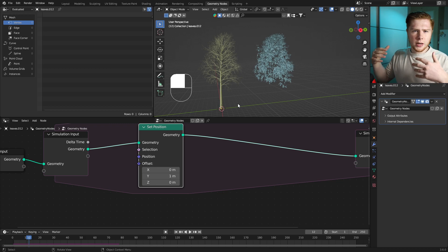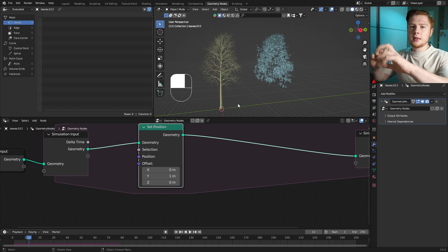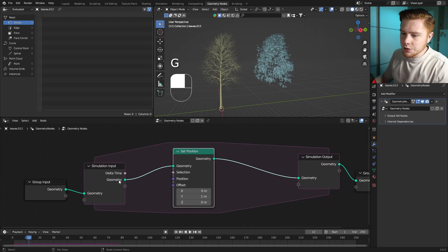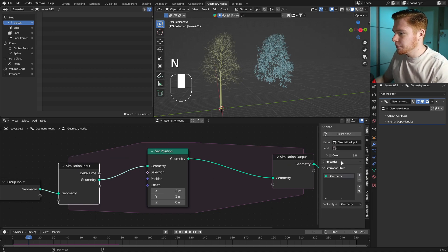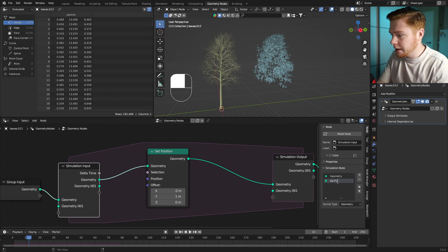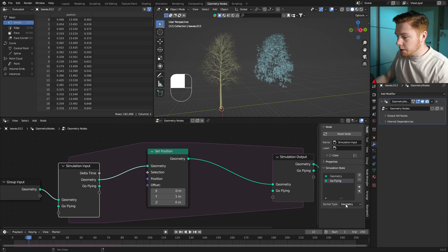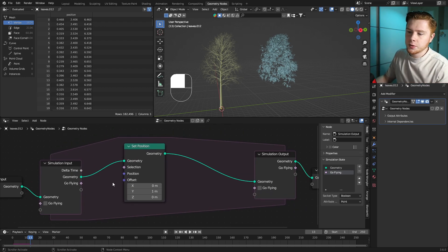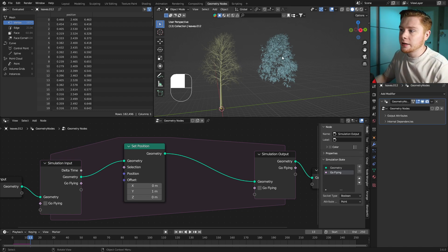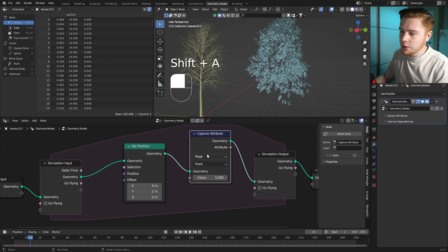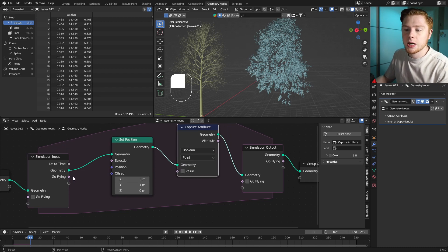I don't want all the leaves going at once. I want to randomly choose a leaf per frame that starts floating away. To do this, I want to create a new attribute. If you click on the simulation input and press N to open the panel, you can click Plus to create a new attribute and name it something like 'go flying'. This attribute should be a boolean — so it either goes flying or it is not flying.